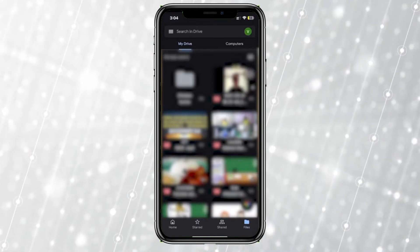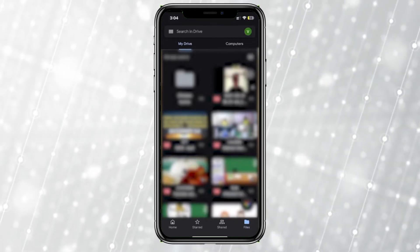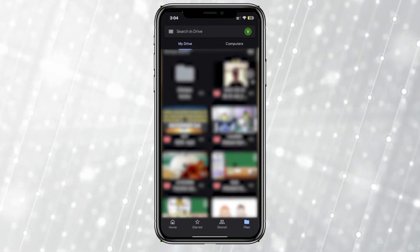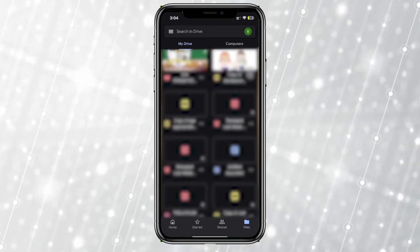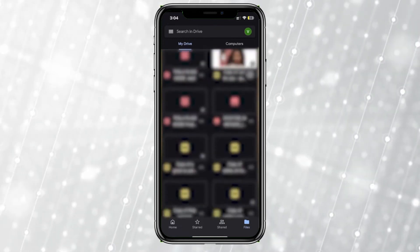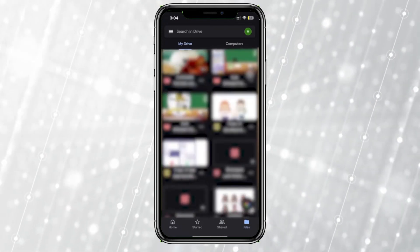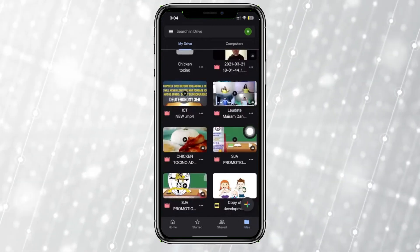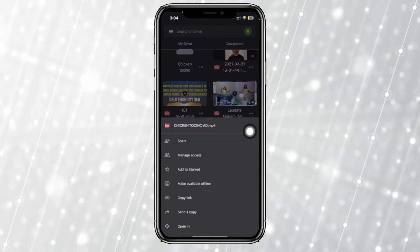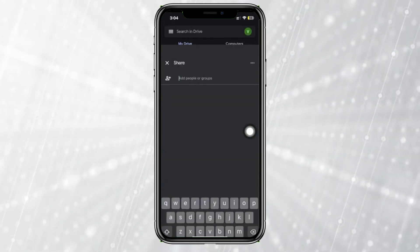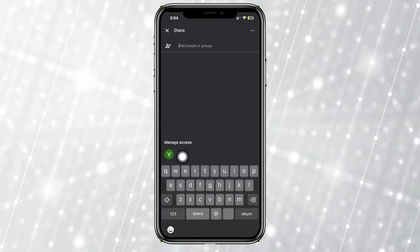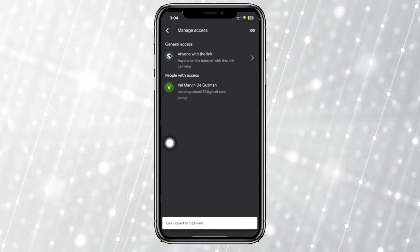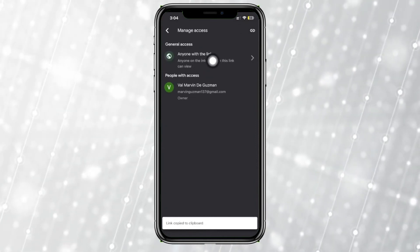So let's say I already have a photo uploaded on here — this one right here. I could easily tap on these three lines and tap on share to copy the link, just by tapping on the copy link option.